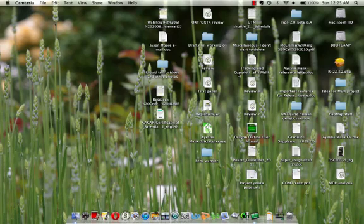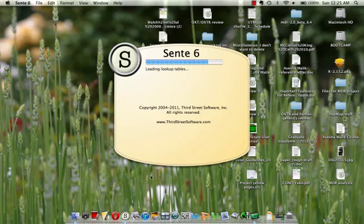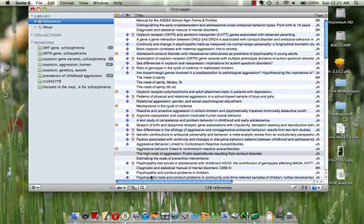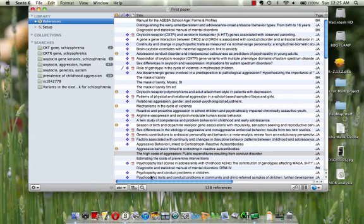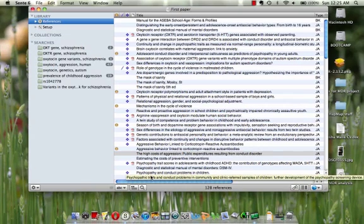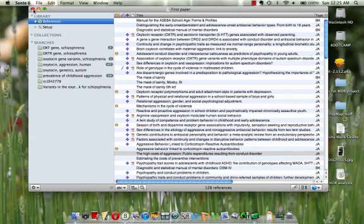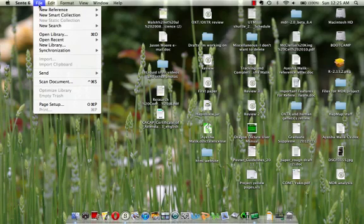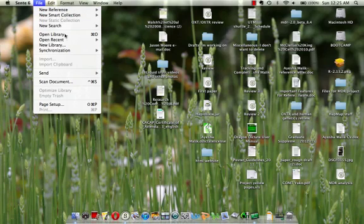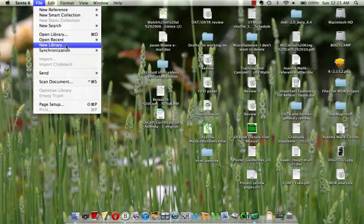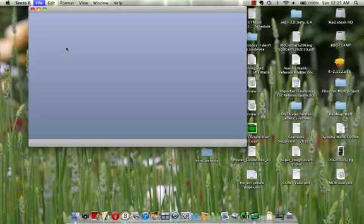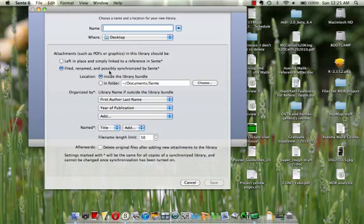Basically you launch the Sente application. This is just another library I have, but let's start from scratch. You create a new library, and for example, let's name it tutorial.